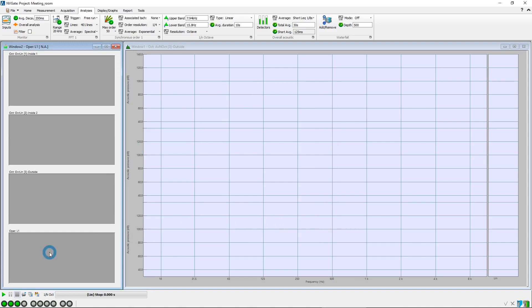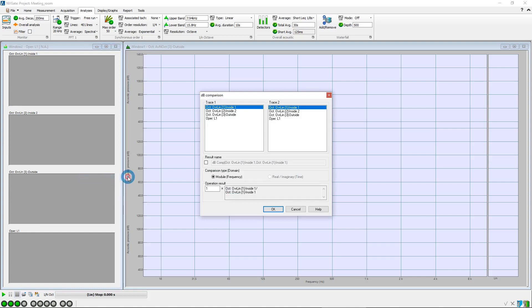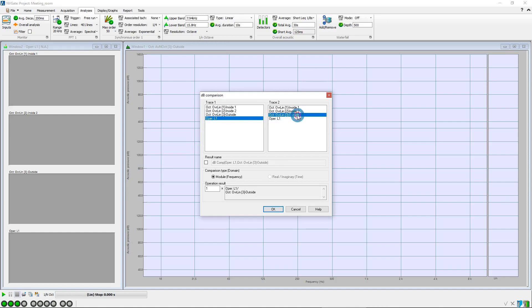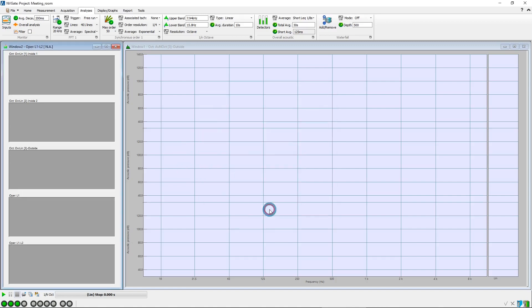As you can see, a new result is displayed called L1. We will now create a decibel comparison operator to compute the level difference between the inside level, L1, and the outside level, L2. We rename the label as L1-L2, and click on OK. A new result window is displayed.